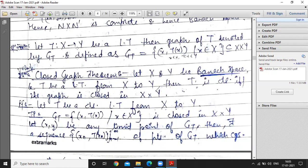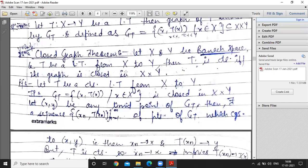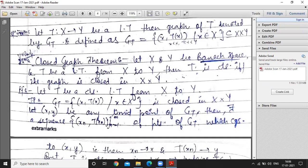The elements T(x) belong to Y. If T is onto, then T(x) equals all of Y; otherwise T(x) is a subset of Y. So each element of G(T) is a pair (x, T(x)) where x ∈ X and T(x) ∈ Y, making G(T) a subset of X × Y. This is the graph of T. This definition is clear, and we will discuss it further in the next lecture. Thank you.